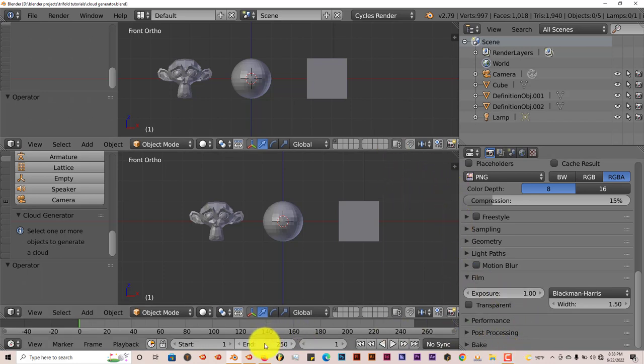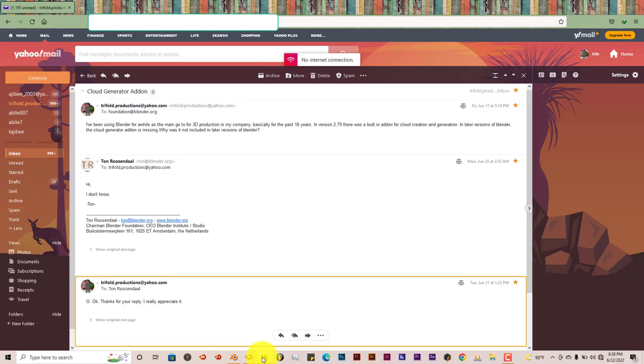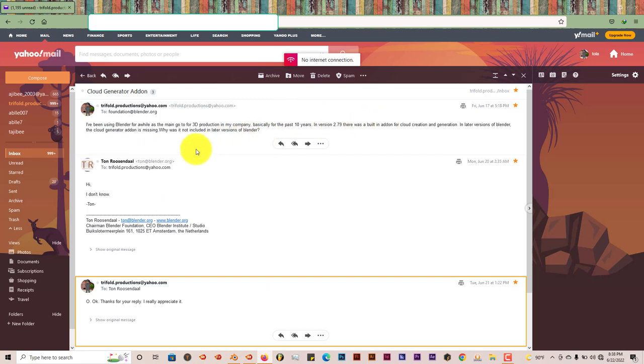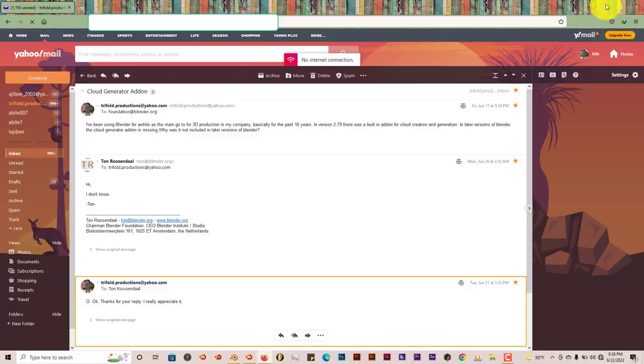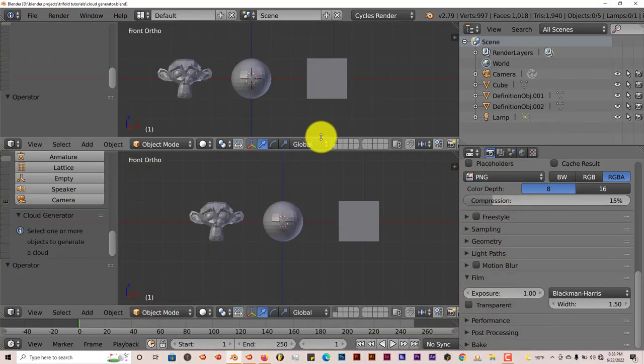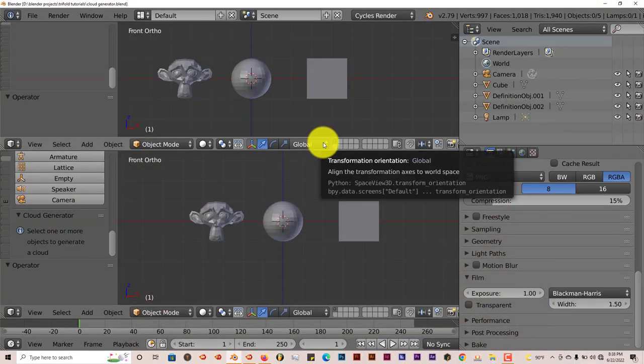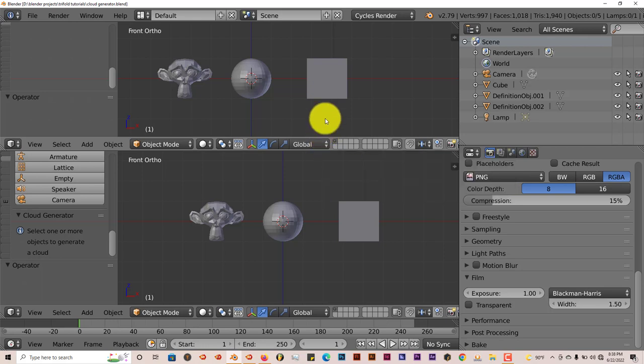Let me pull up that email. Here it is. I asked him, I said I've been using Blender for quite some time for my company and for my business. And I've noticed that in later versions of Blender, after 2.79, it has been discontinued. I asked him why. He just said that he doesn't know. But that's the response that I got from Tan, who is the CEO at this point of Blender, the Blender Foundation. So it was cool for him to reach back out to me, give me that information.